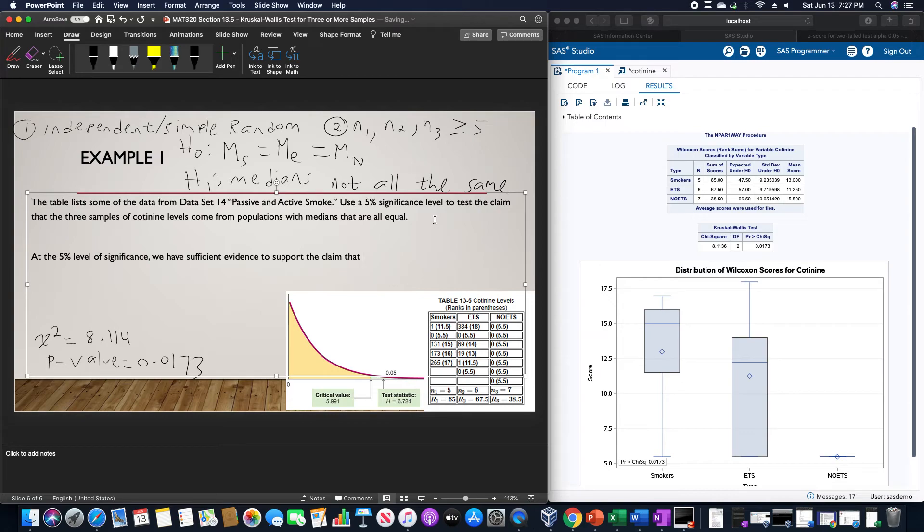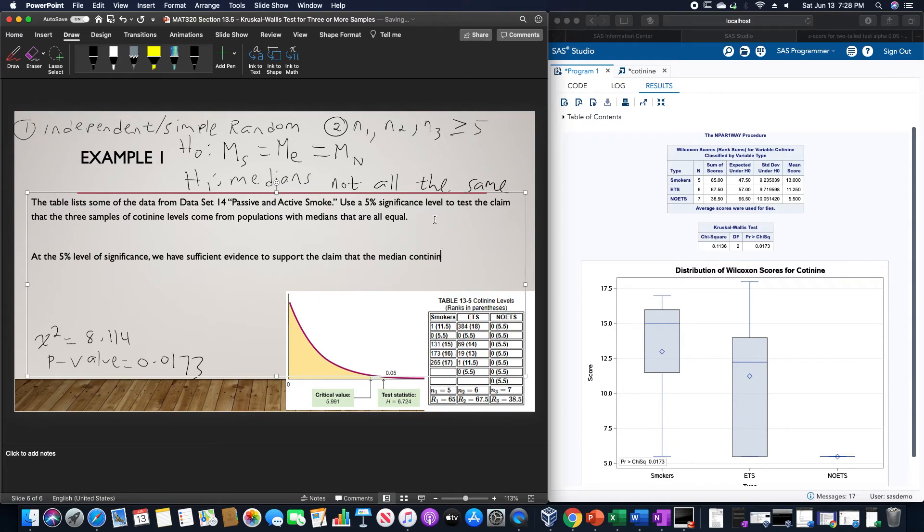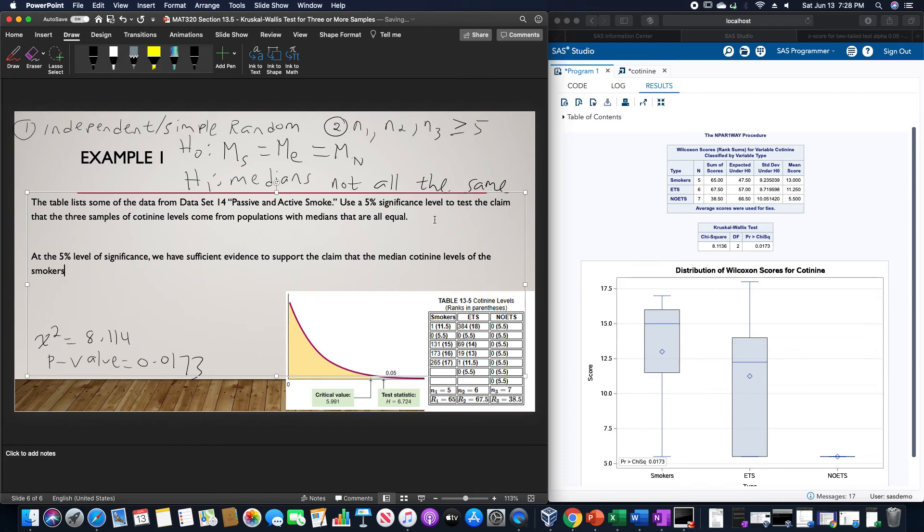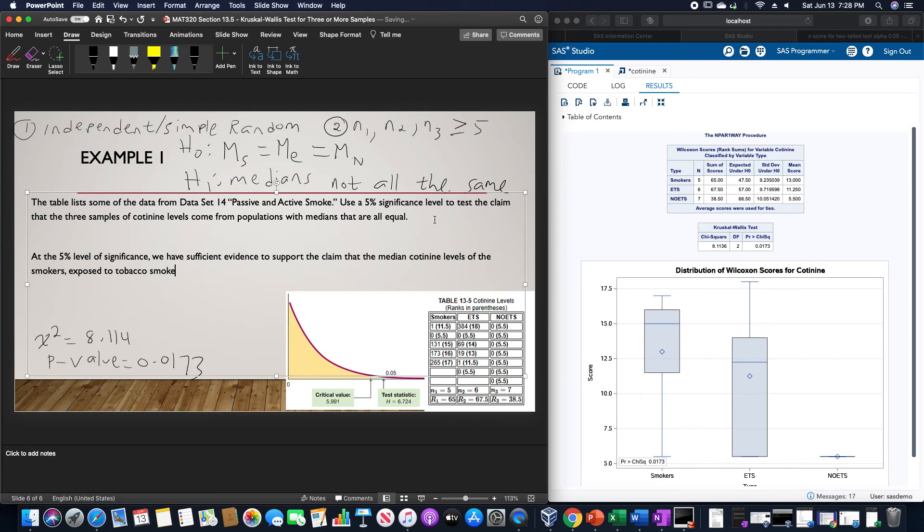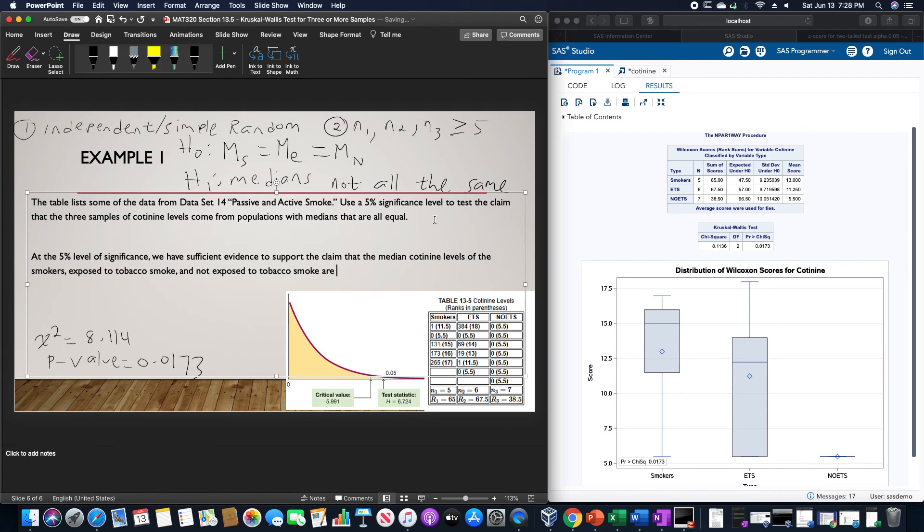We support the claim that the median cotinine levels of the smokers, those exposed to tobacco smoke, and those not exposed to tobacco smoke are not all the same.